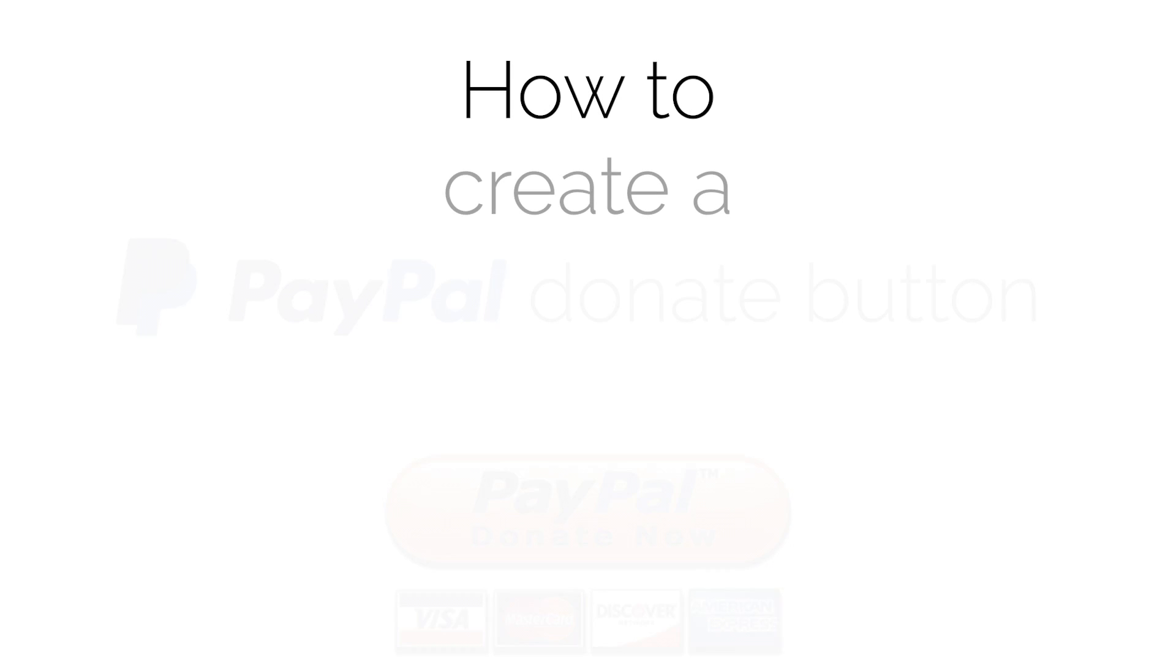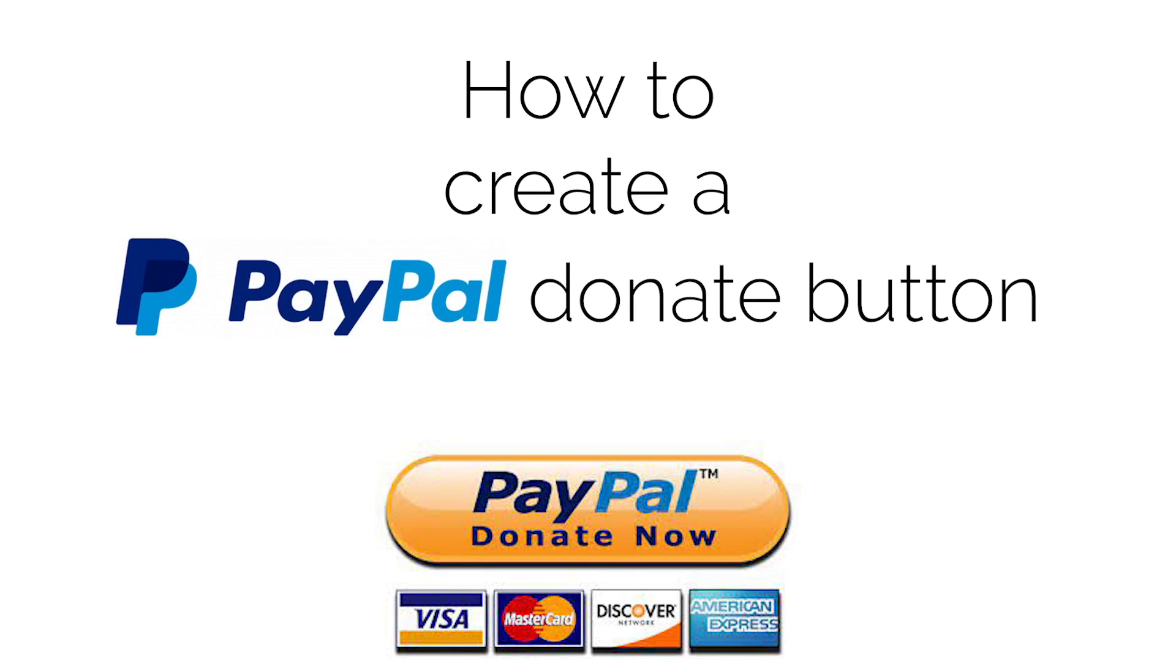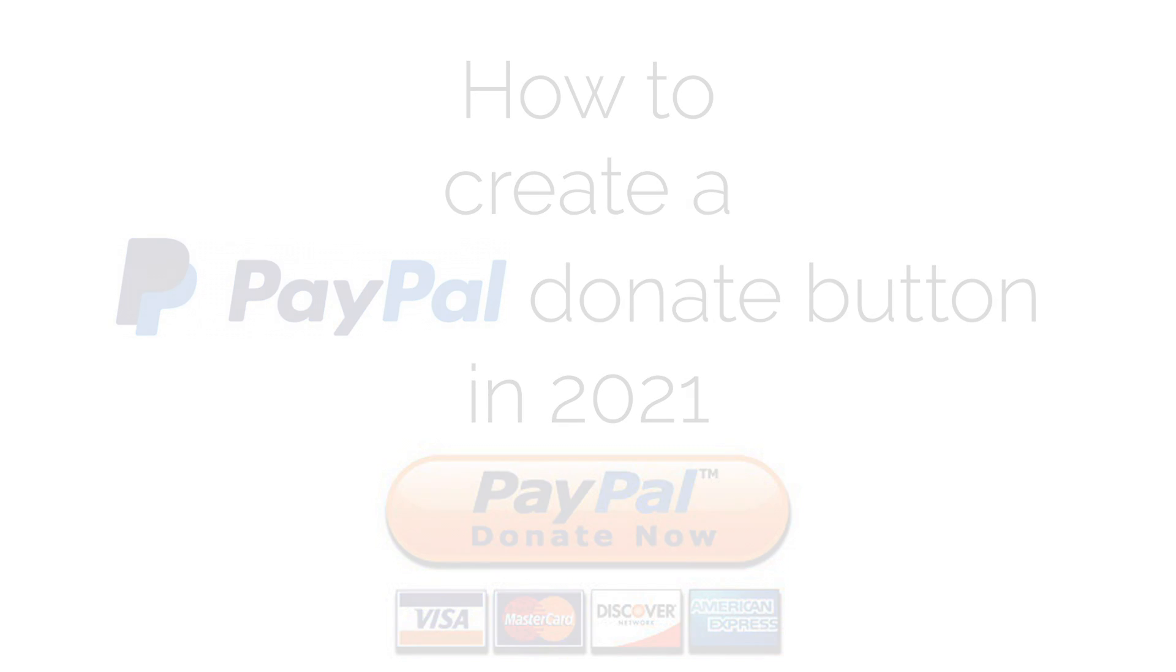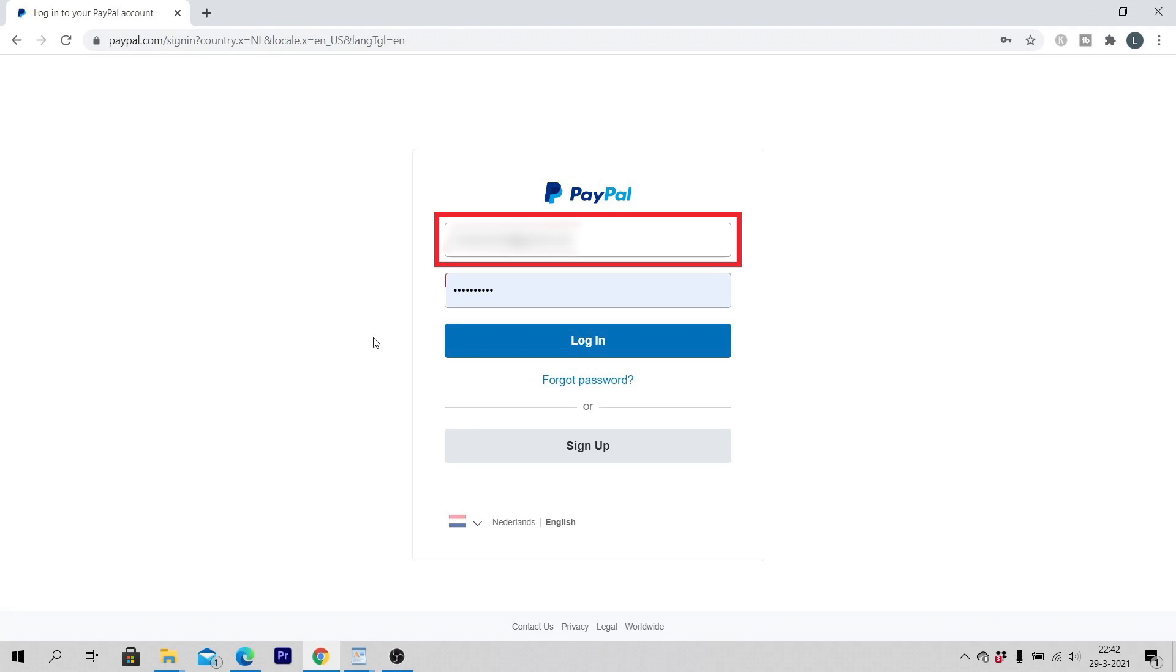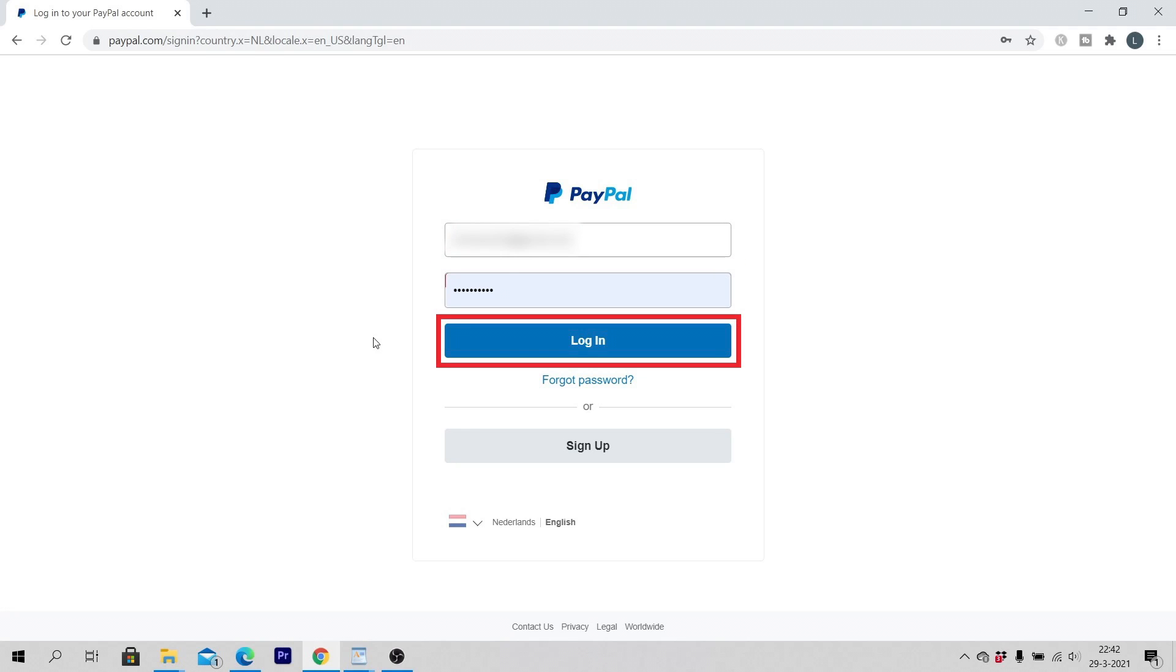In this video you will learn how to create a PayPal donate button in 2021. Open a web browser and log in to your PayPal account. Enter your PayPal username, password and click on login.